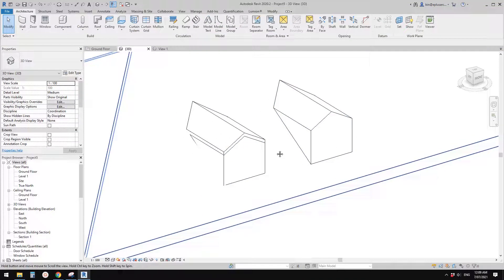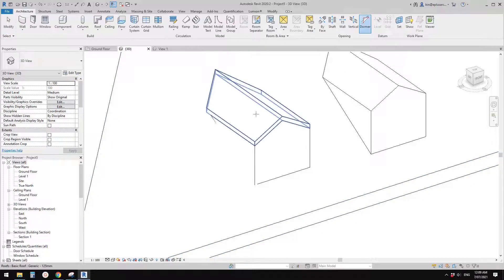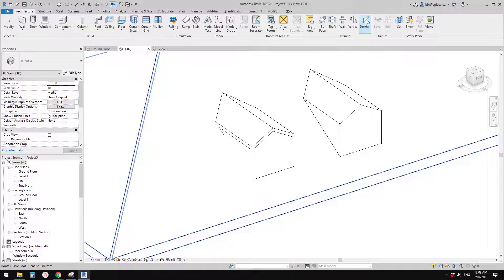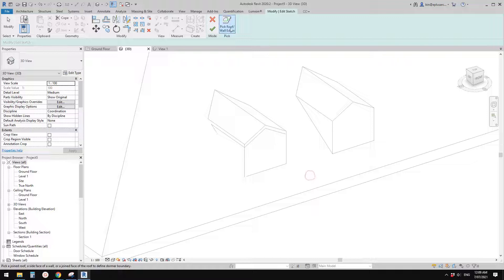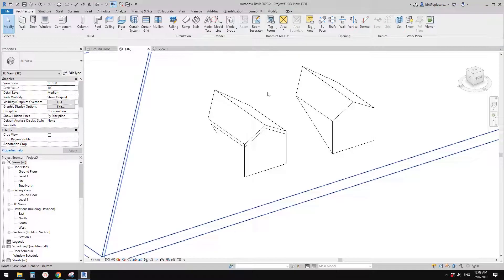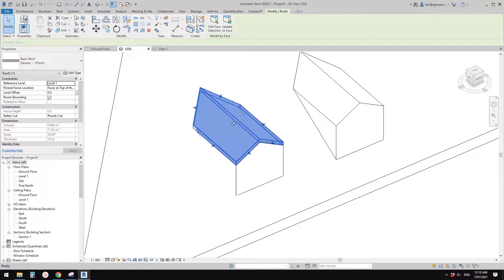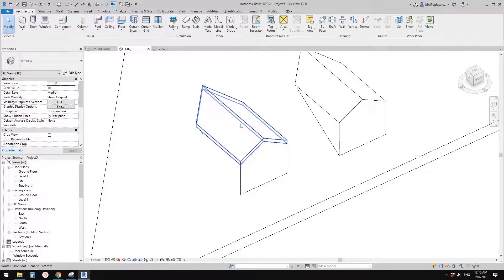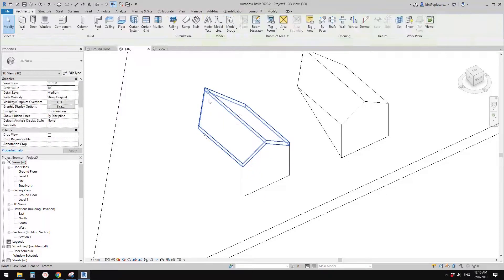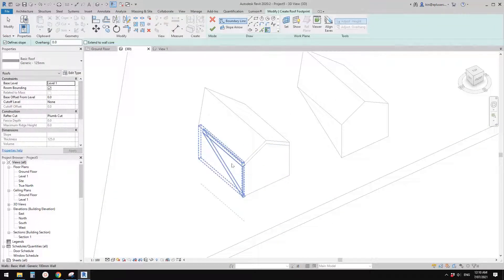I noticed that the Dormer Opening tool won't work here — if I select this roof and use Dormer, I won't be able to pick this roof. Anyway, we can quickly create a wall: delete that roof, or use this roof as a guide, and then create a roof from scratch picking the walls.